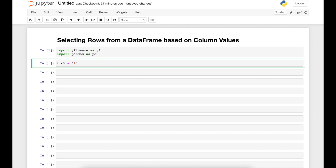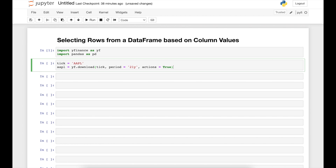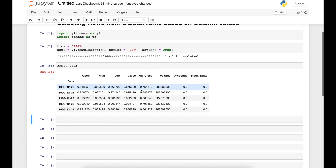Let's focus on the stock of Apple. The ticker symbol of Apple is AAPL, and we save it into an object called apple. We use yf.download, requesting a period over 21 years, and we set the actions parameter equal to true in order to get the dividends and the stock splits of Apple. Let's take a look at the head of the new data frame.